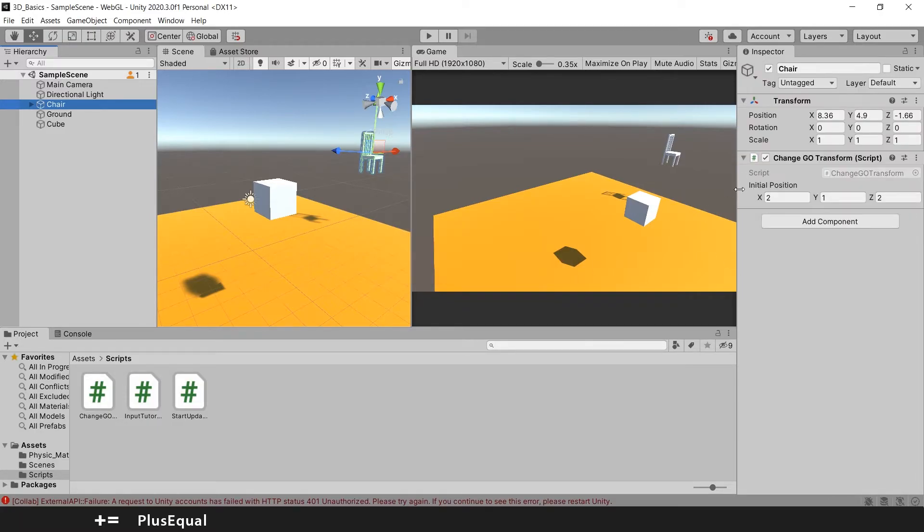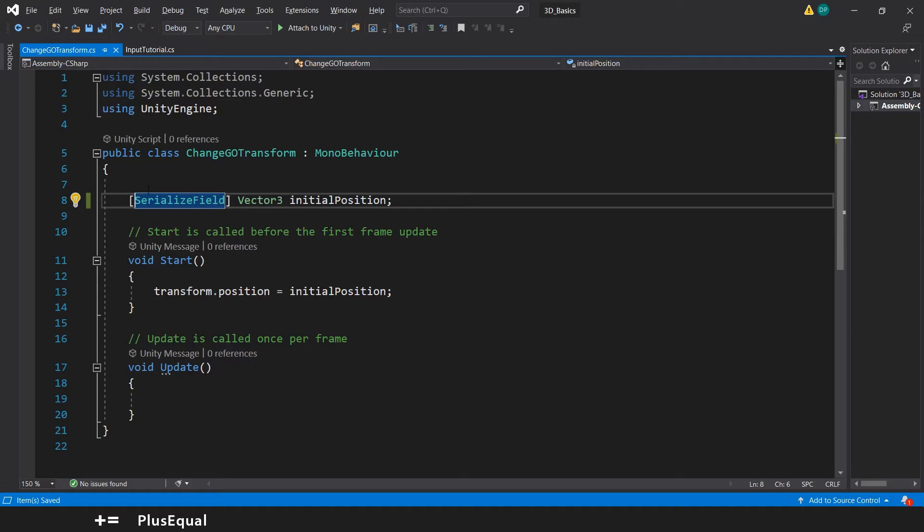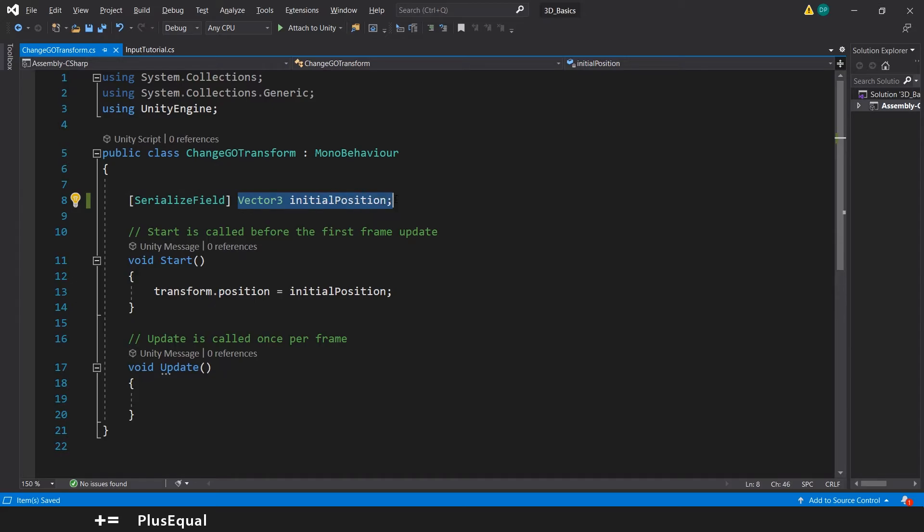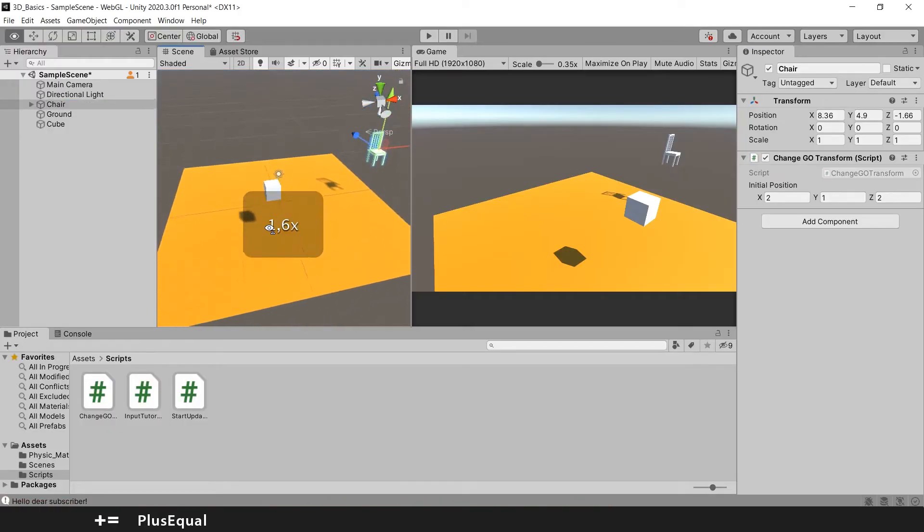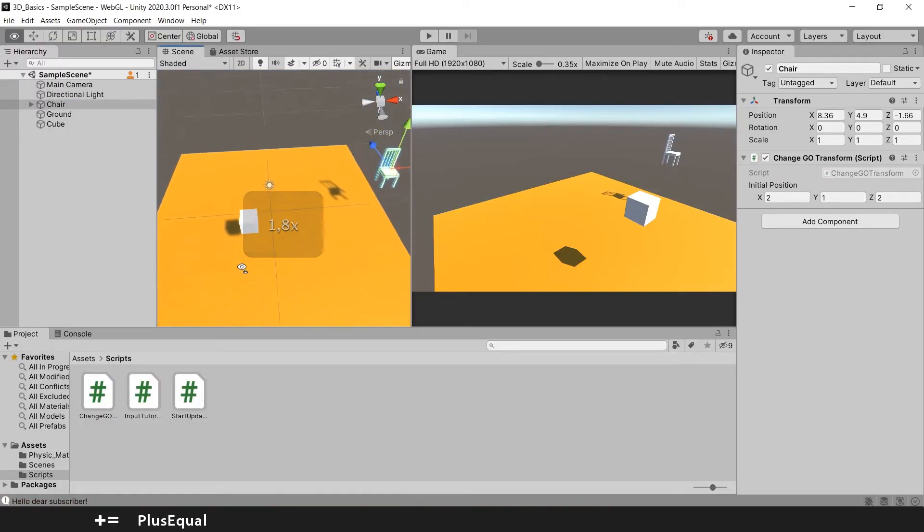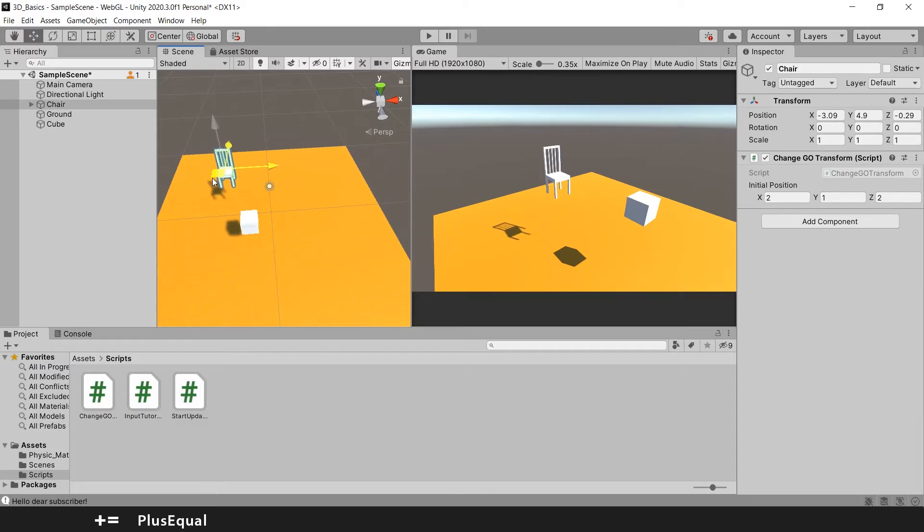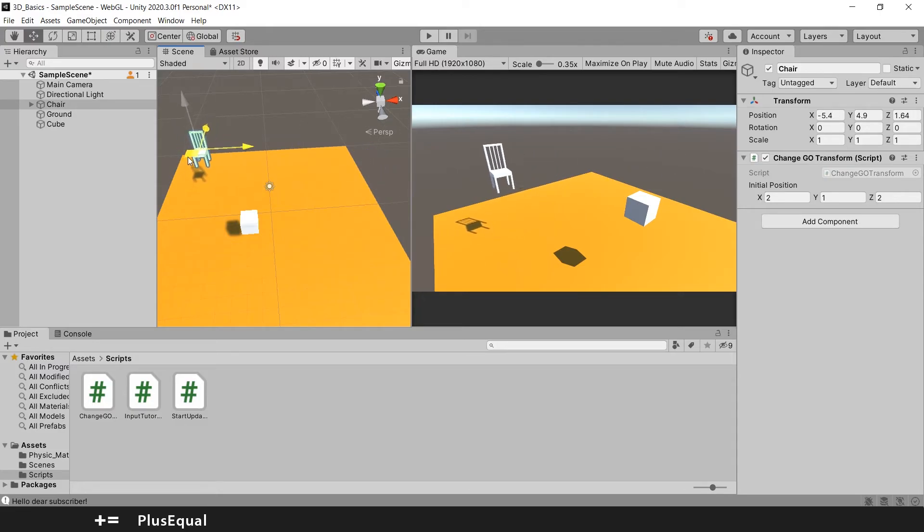And we have here our initial position as well, just from changing this from public to serialized field. The variable will remain private. Let's do something here - let's try to change it to this position, which will be more...